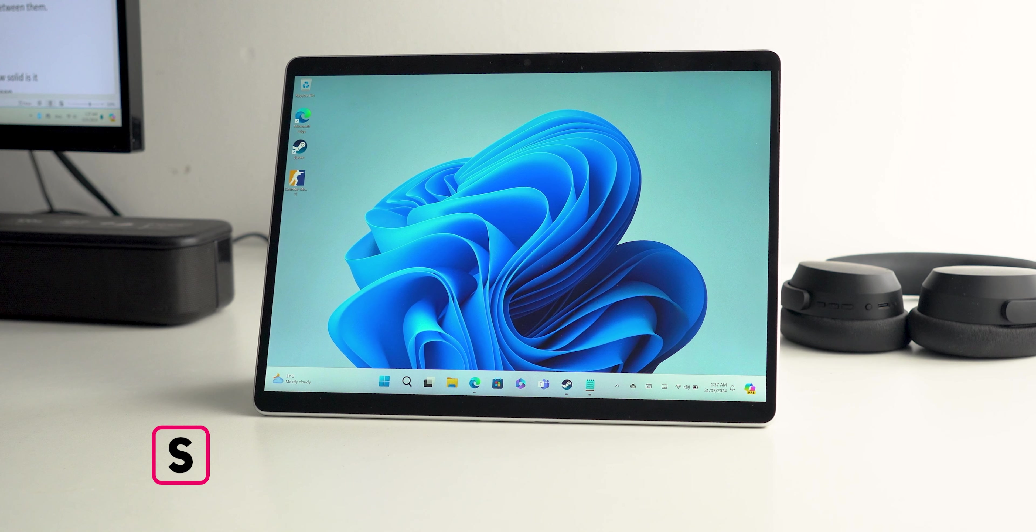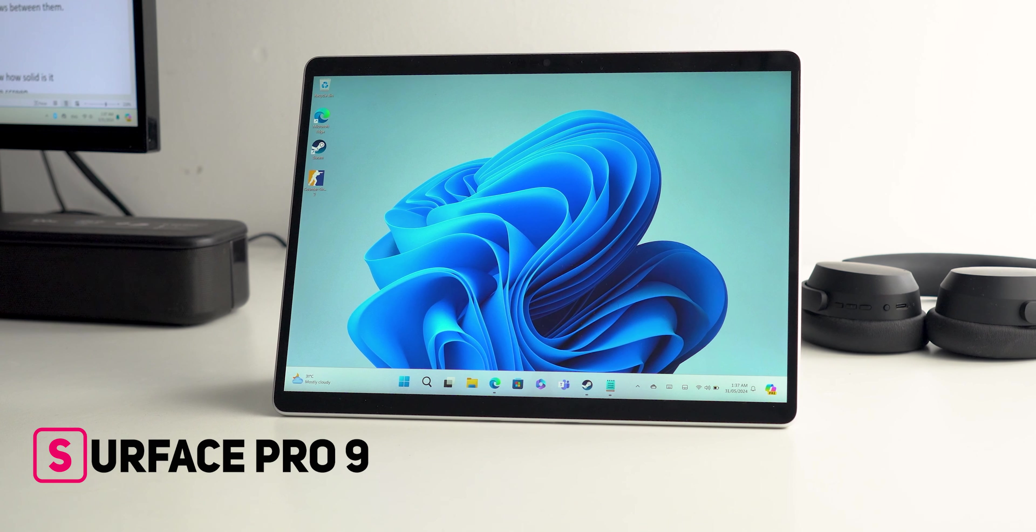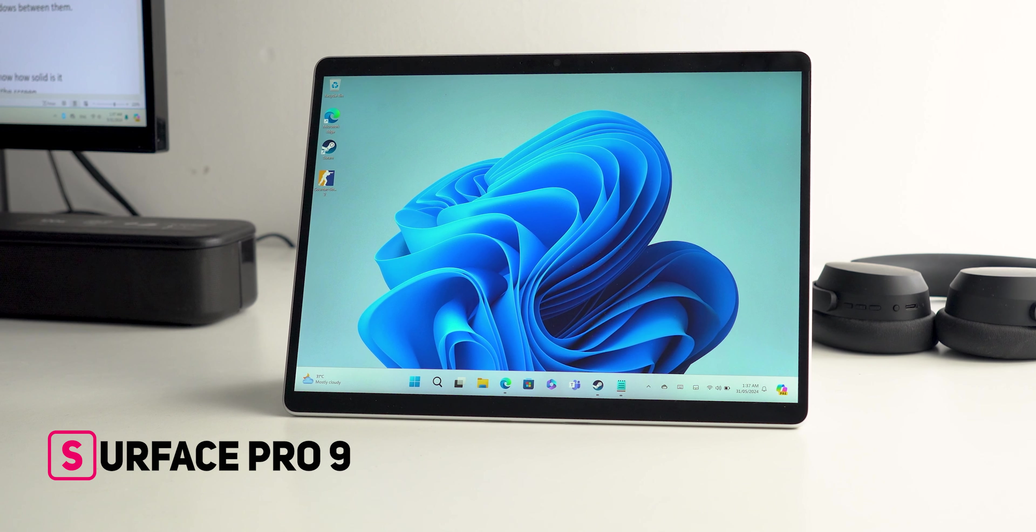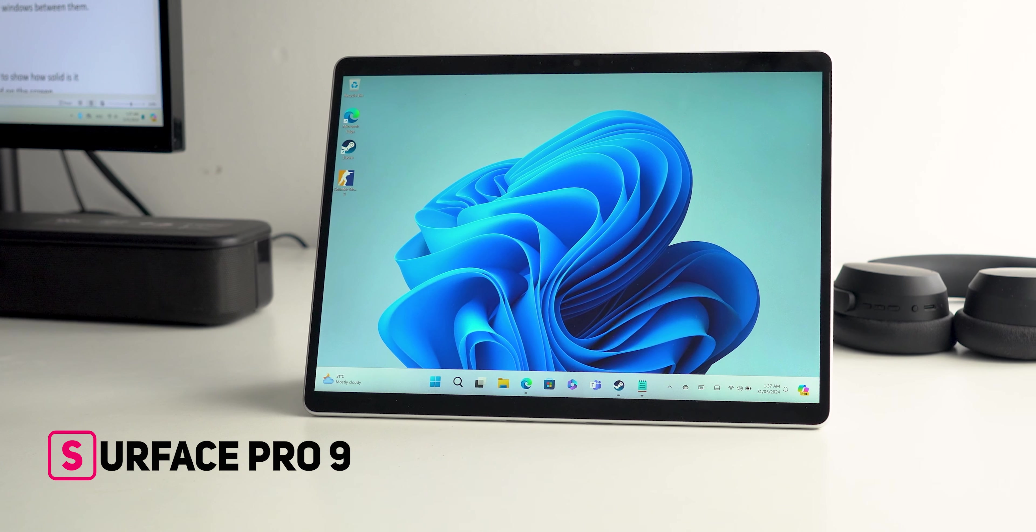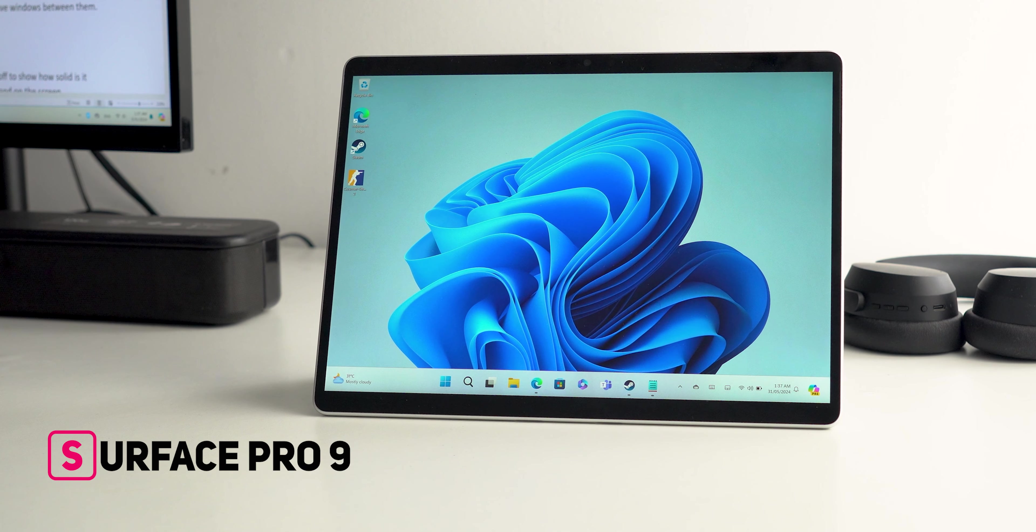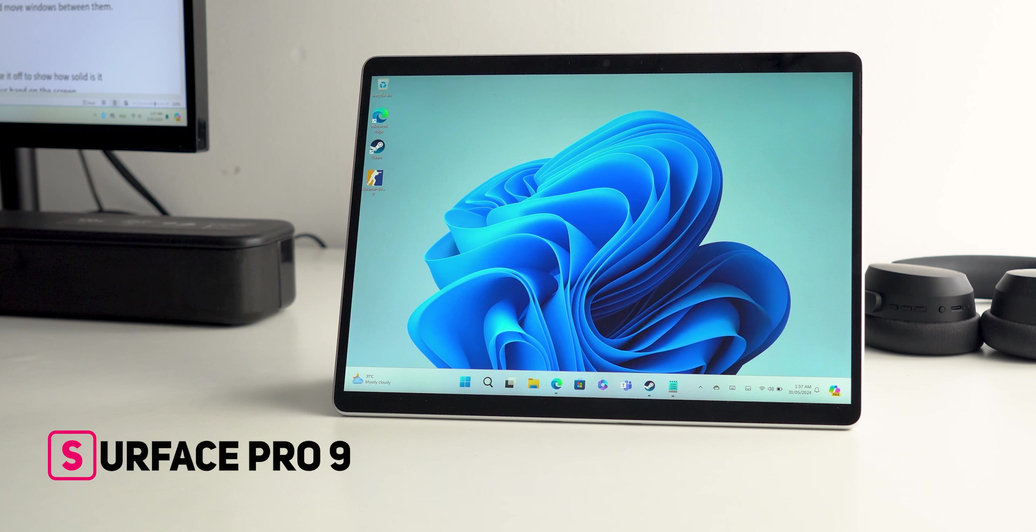Hello everyone and welcome to the channel. In today's video I will go through the pros and cons of the Surface Pro 9 of last year to help you decide if it's still worth it in 2024.